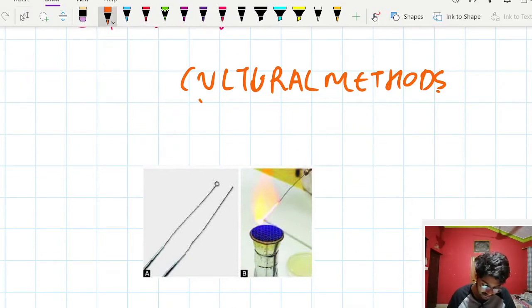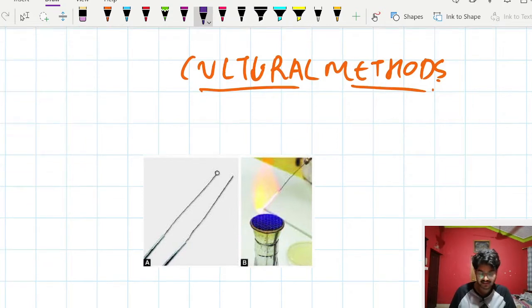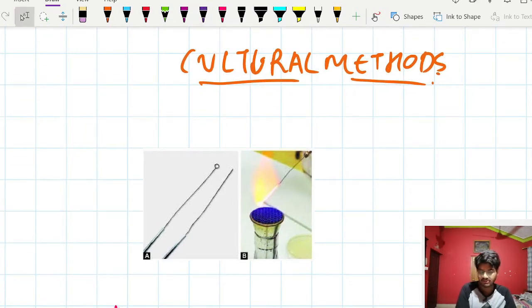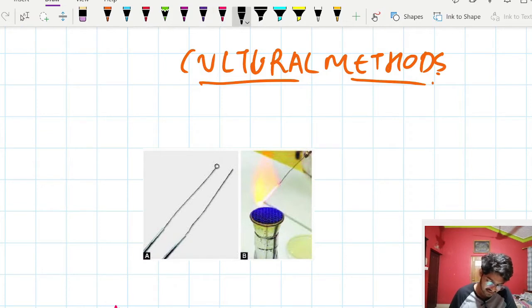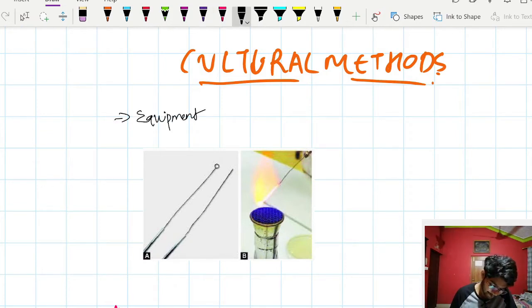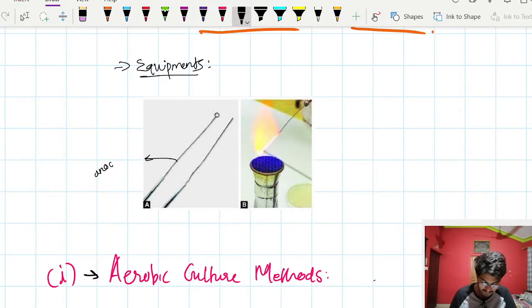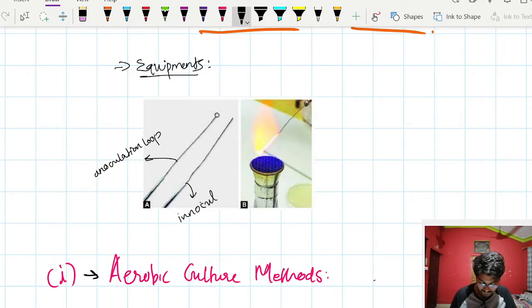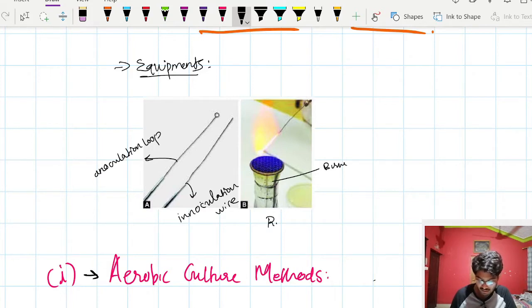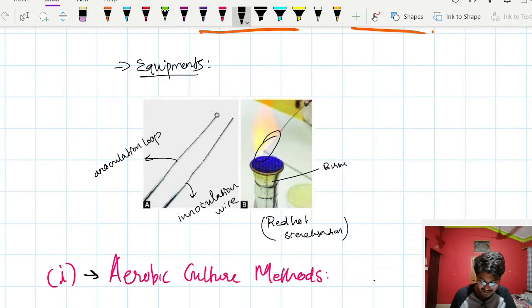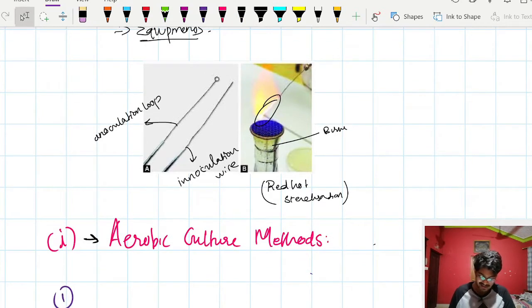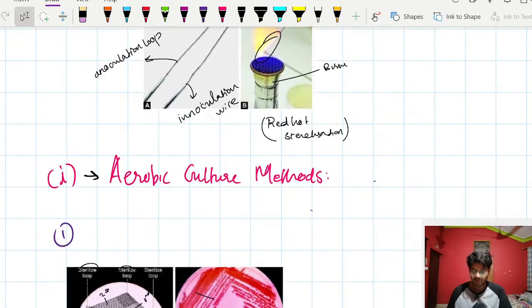We are going to study about cultural methods. A cultural method is the method of how to culture on culture media. The equipments needed in cultural methods include the inoculation loop, inoculation wire, and burner. The inoculation wire is sterilized using red hot sterilization. These are some equipments and methods used in cultural methods. Let us dive into the cultural methods.